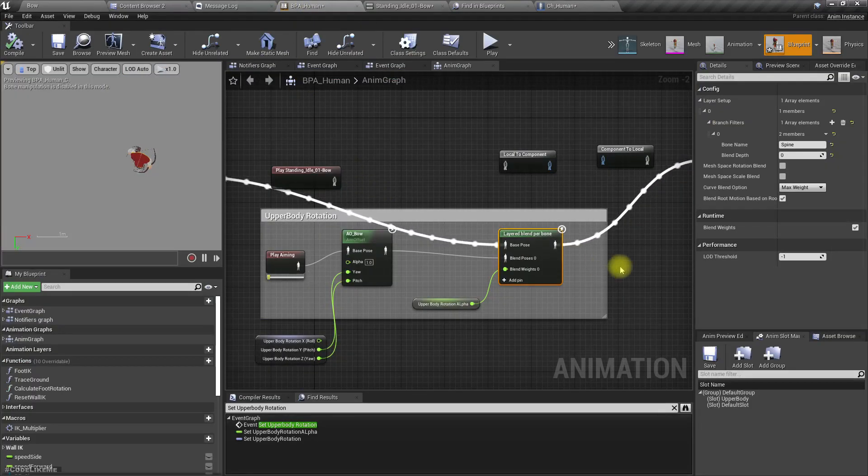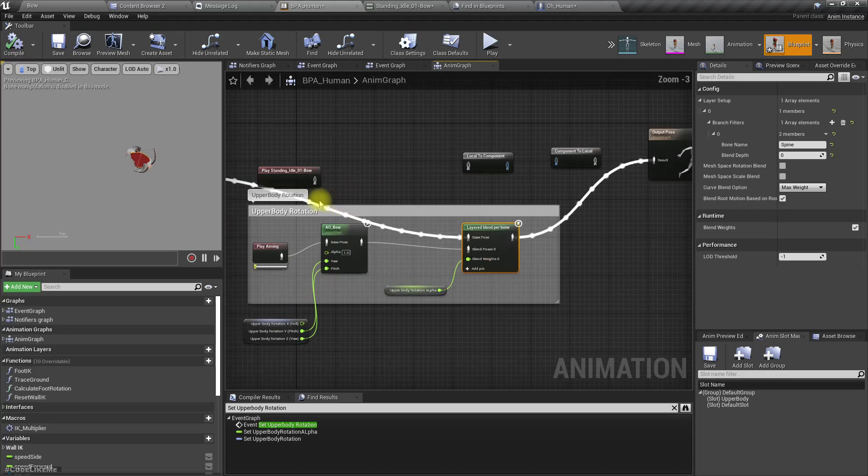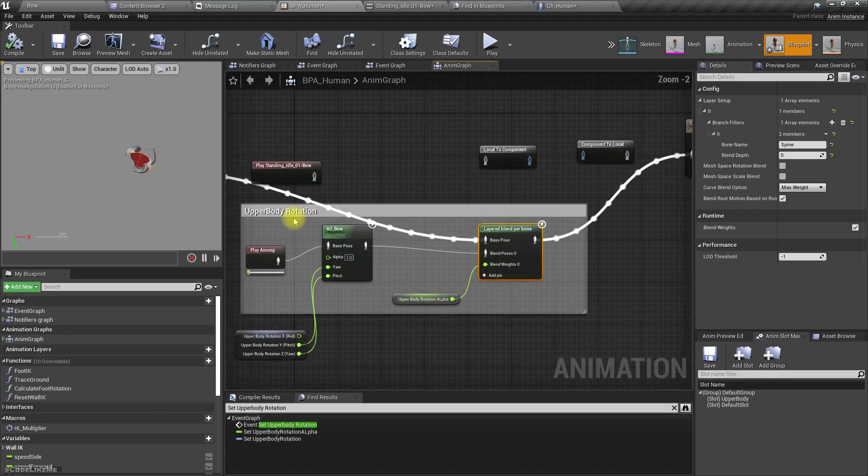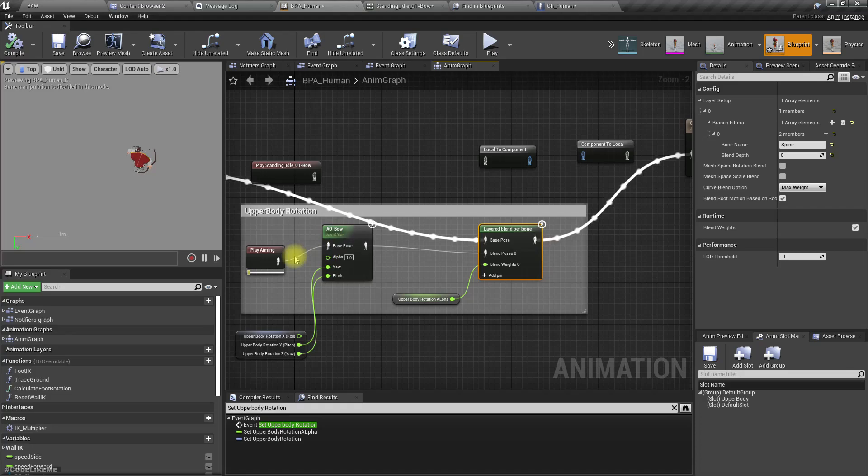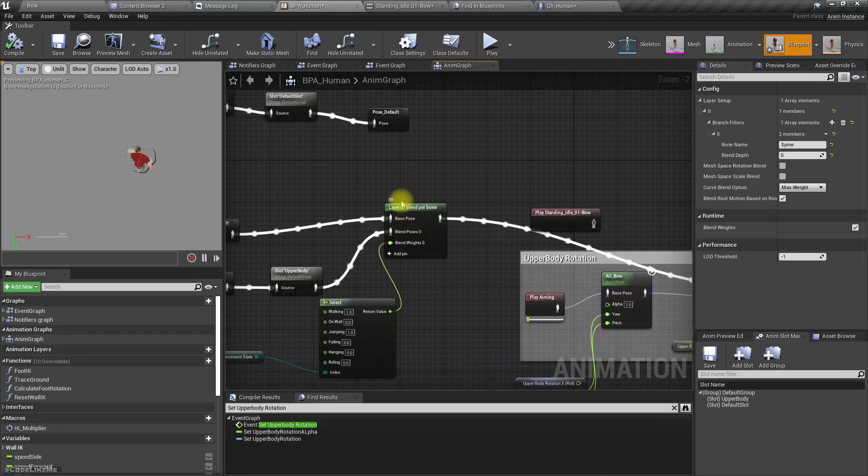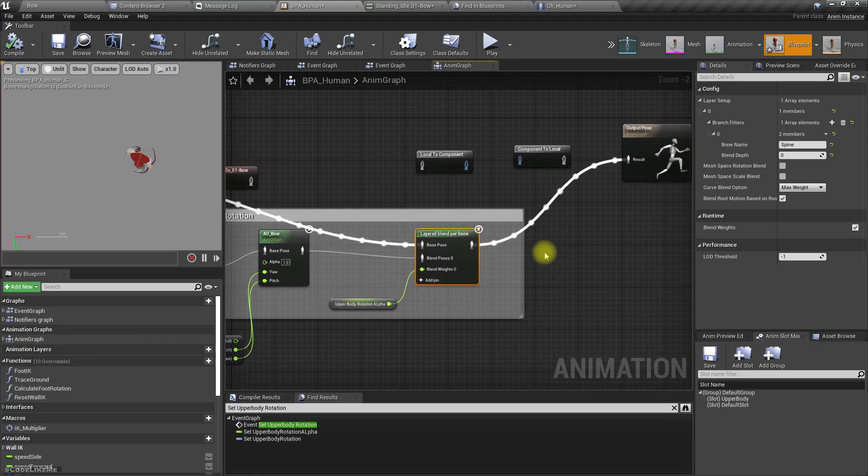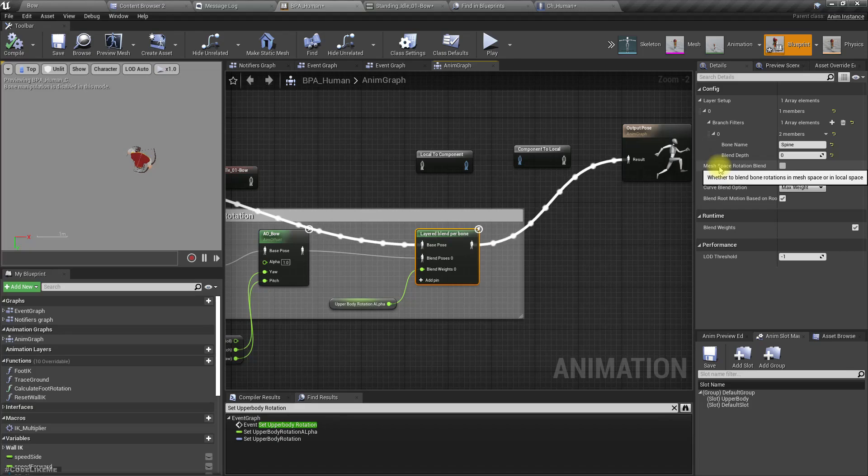I found out that when we add upper body rotation to the aim offset and blend it with the previous animations, there's an option called mesh space rotation blend. If it is not enabled, then it happens in the bone space I think.